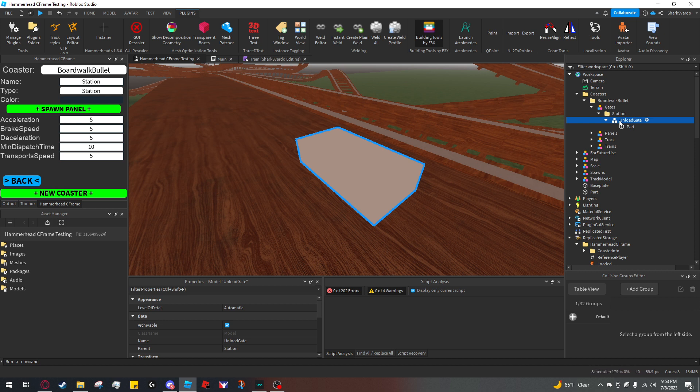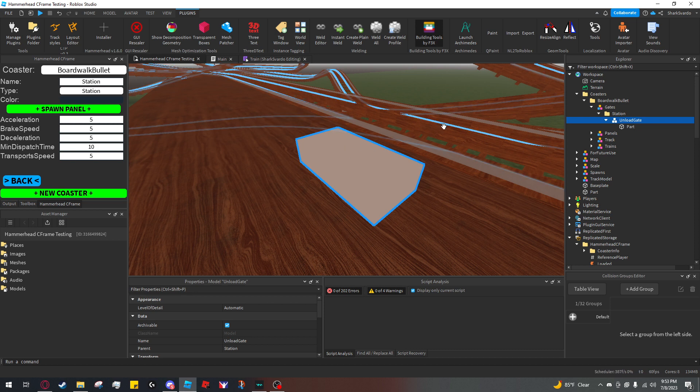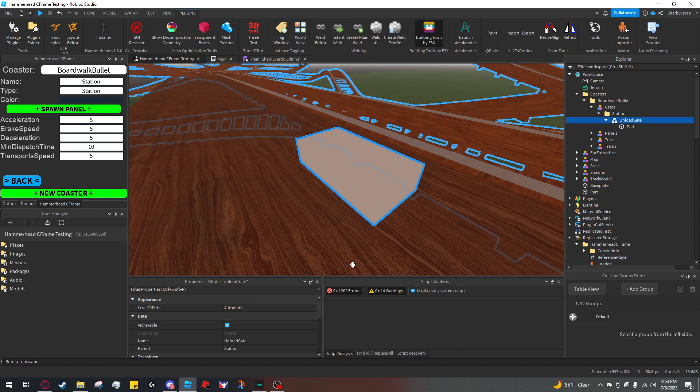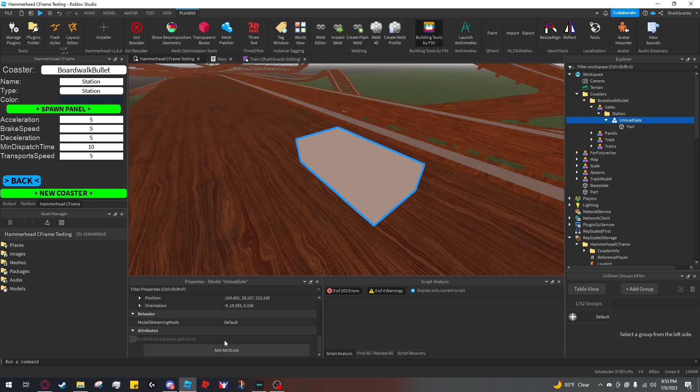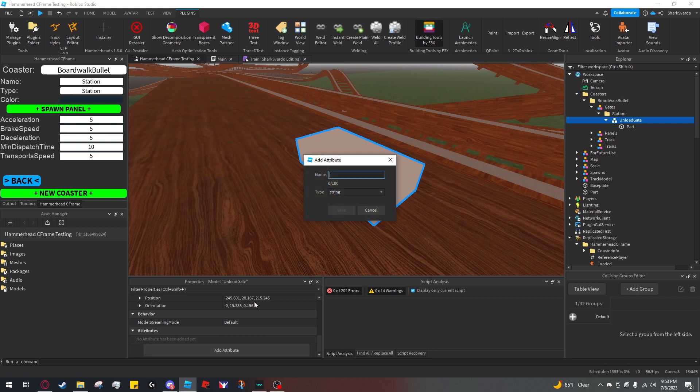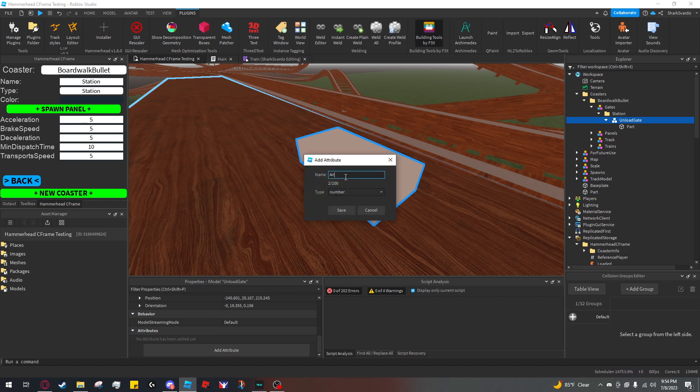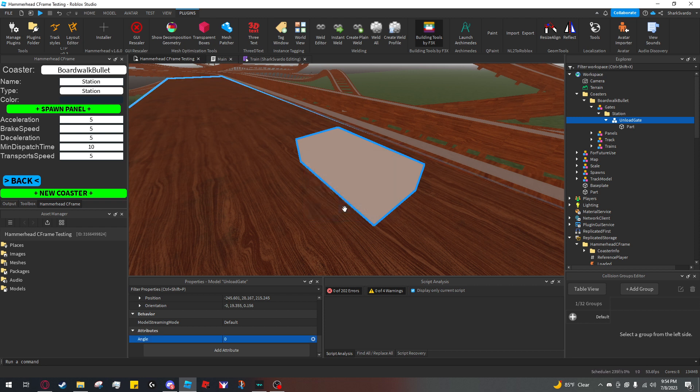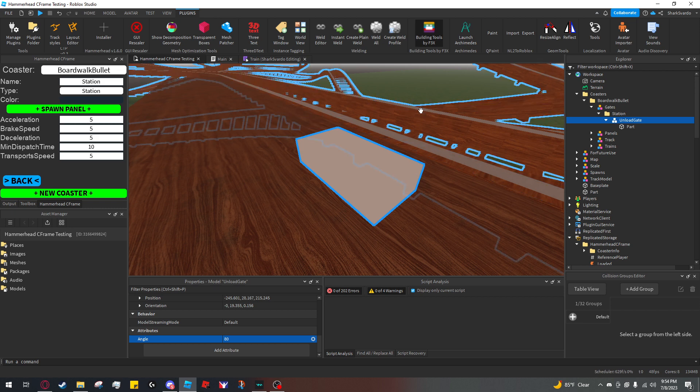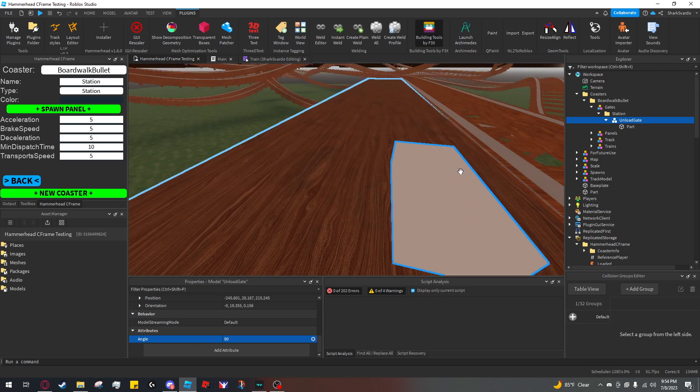Next, tell the system how far you want it to rotate. I want my gates to rotate 80 degrees. Go to attributes and add a number attribute called 'angle'—not degrees like you do for restraints, but angle. Set its value to 80.